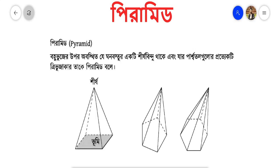We are still scared of the pyramid — we are now so late, but we are scared. That's why we are going to do the pyramid. We are going to cover a massive pyramid and a huge pyramid.